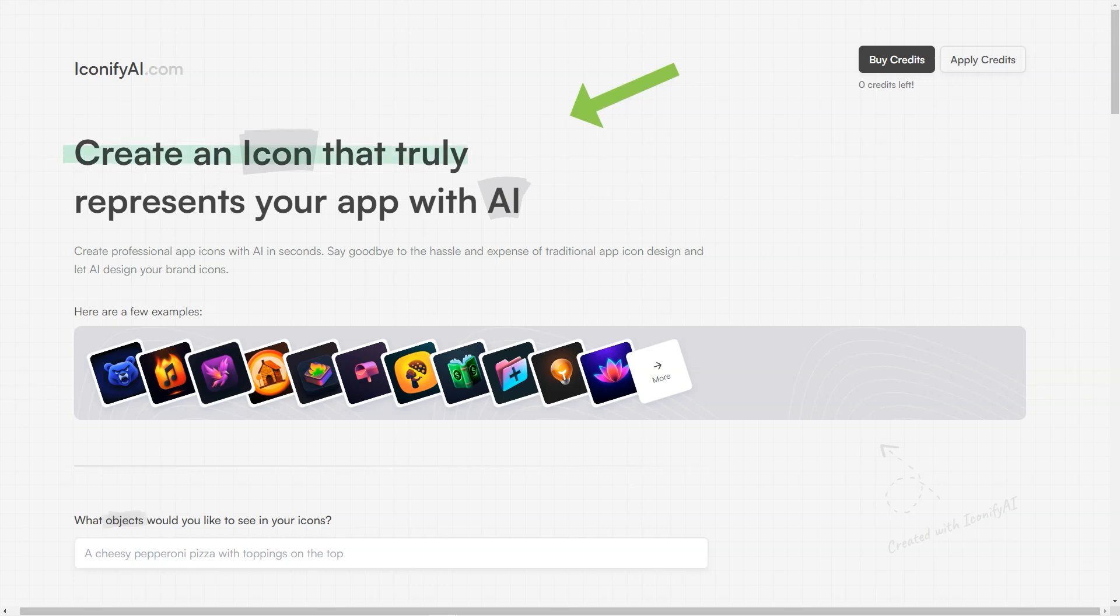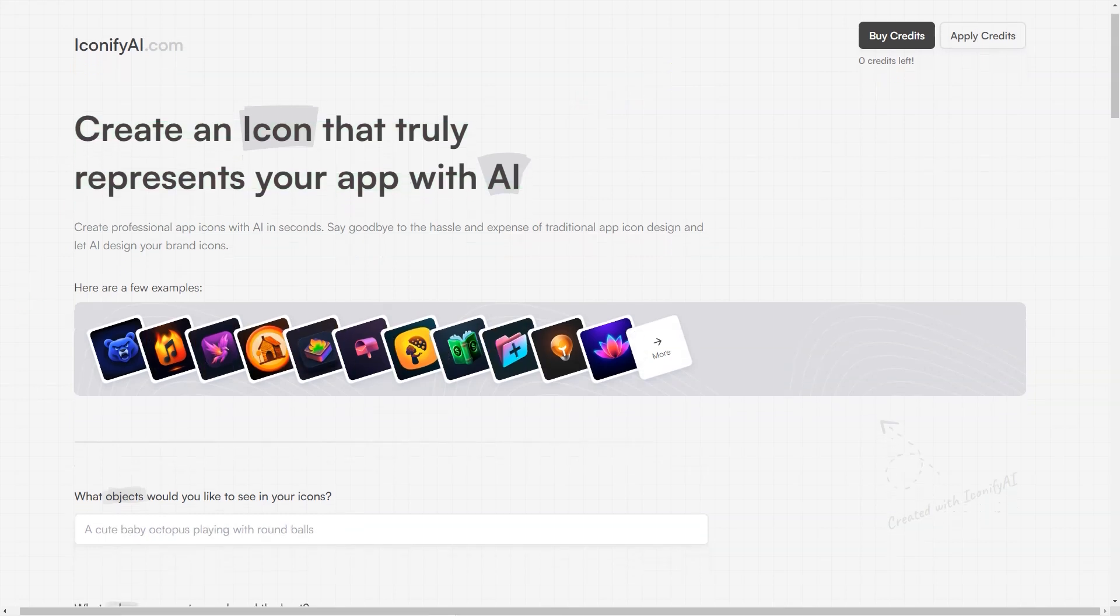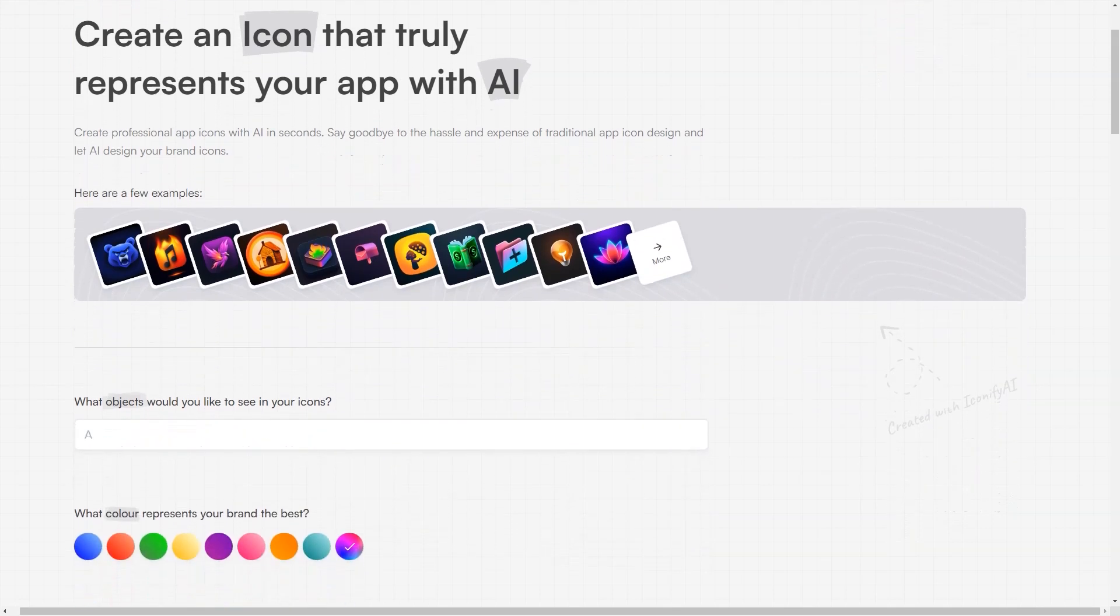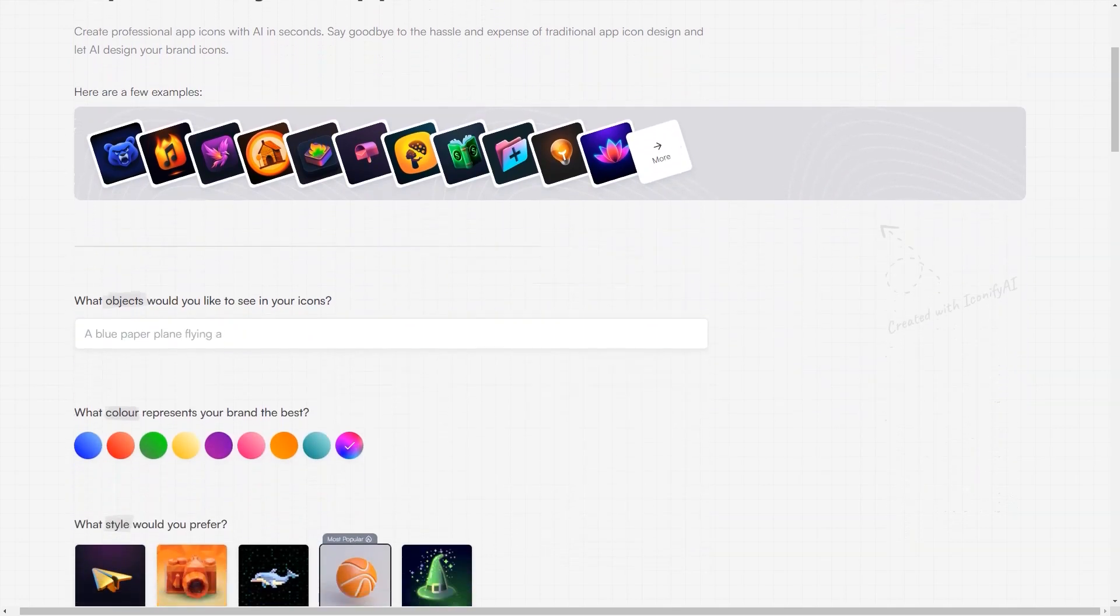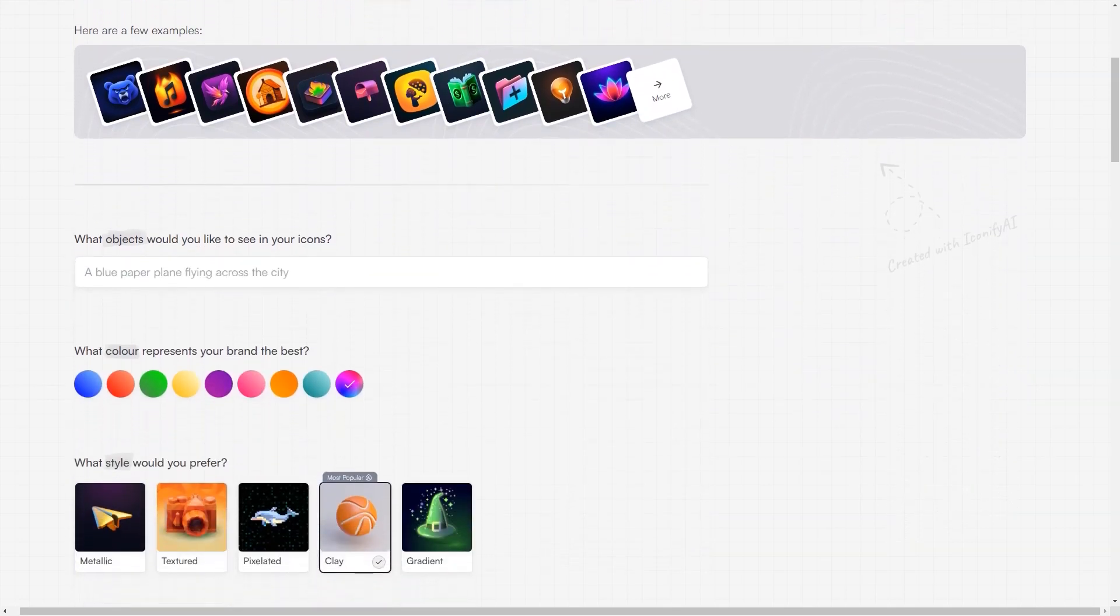That's right, Iconify AI gives you complete control over your icons and their usage. And if for any reason you're not completely satisfied with the generated icons, the Iconify AI team is always there to help you customize it to your liking.